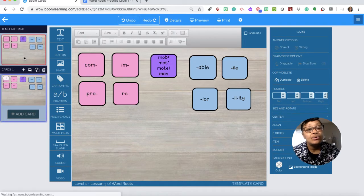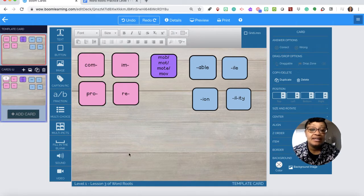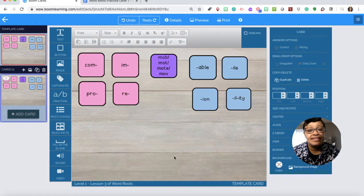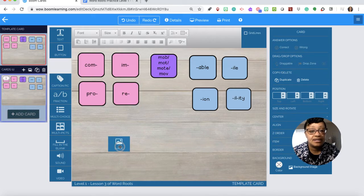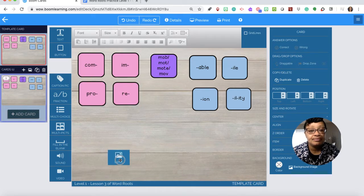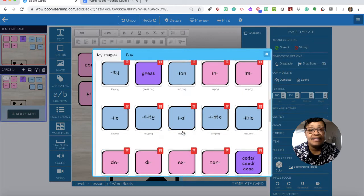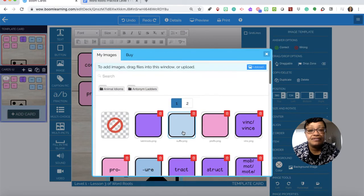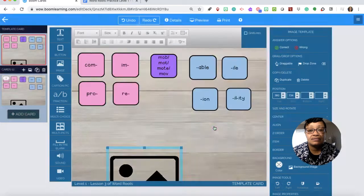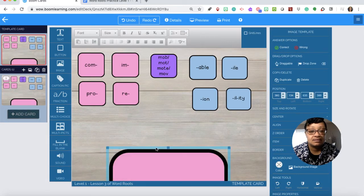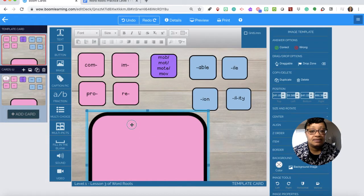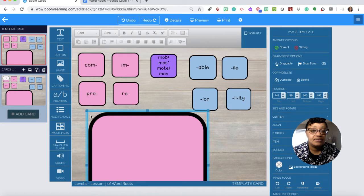On the template we now need to add the empty spaces so I'll bring an image and I need an empty prefix box.